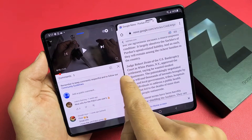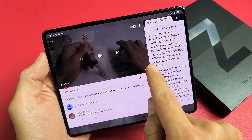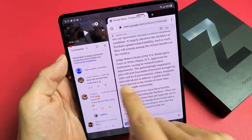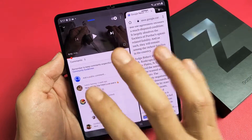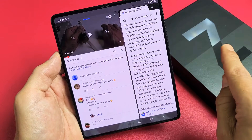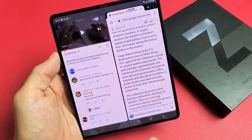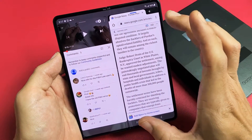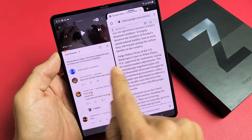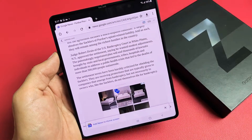You'll also see this little line in the middle — you can drag it to make one side bigger or the other side bigger. To exit split screen, if you just want to watch the YouTube video, slide all the way to the right. If you only want the news browser, slide all the way to the left.